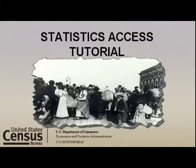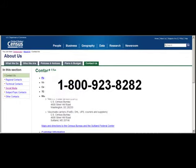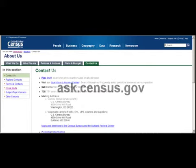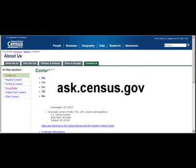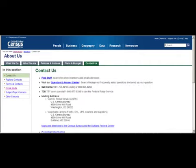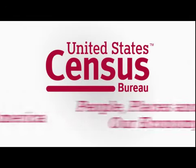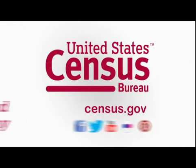This concludes this tutorial brought to you by the U.S. Census Bureau. For additional assistance, contact our Customer Services Call Center at 1-800-923-8282. You can visit us at ask.census.gov to chat with a live operator. You can also submit your questions through our website at ask.census.gov. The U.S. Census Bureau. Measuring America. People, Places, and Our Economy.